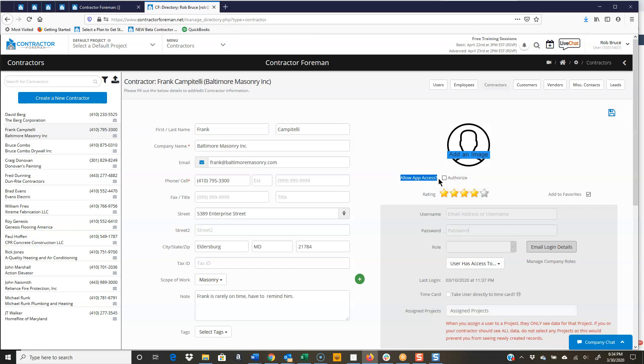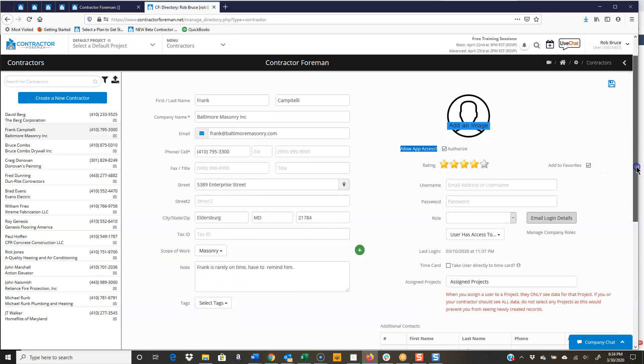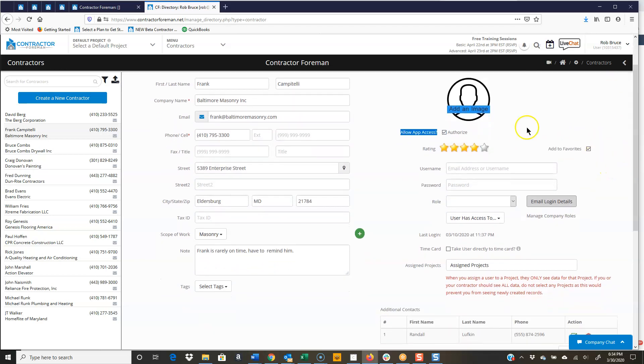And if you've watched any of the other videos, maybe the one that covers roles, you can really set very granular access for what Frank, in this case, or contractor, would be able to see. But to give them access, so this way they could log in, see what they need to see. That does require a seat in contractor foreman.